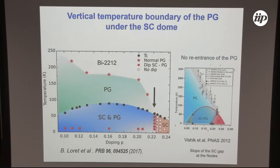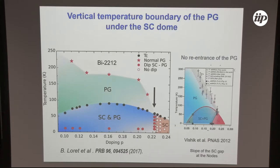I want to emphasize that the disappearance of the pseudogap is in discrepancy with a previous claim by photoemission spectroscopy suggesting a re-entrance of the pseudogap. I think the discrepancy arises because those measurements were performed on the antinodal region, while the re-entrance claim came from the nodal region by looking at the slope of the superconducting gap, which I believe is unrelated to the pseudogap.